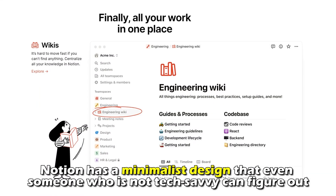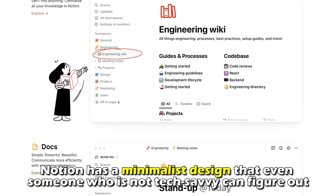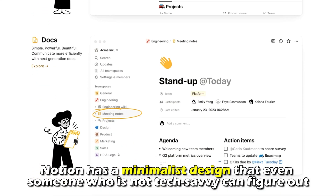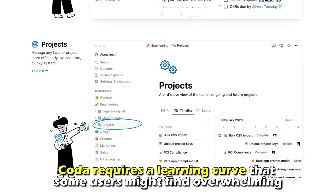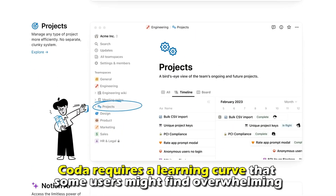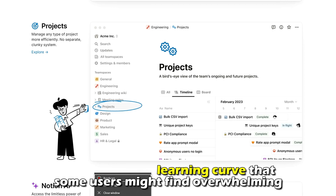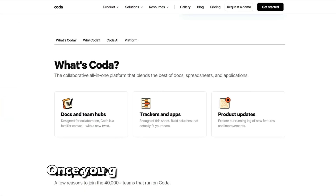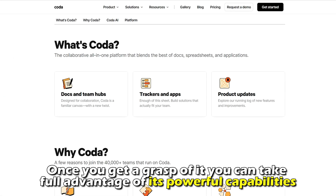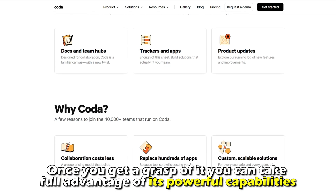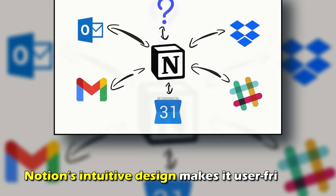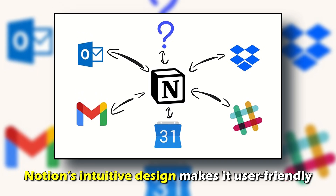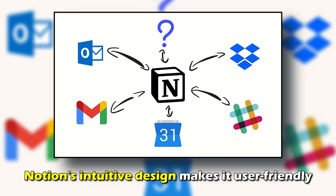Regarding usability, Notion has a minimalist design that even someone who's not tech-savvy can figure out. In contrast, Coda requires a learning curve that some users might find overwhelming. However, once you get a grasp of it, you can take full advantage of its powerful capabilities. Therefore, Notion's intuitive design makes it more user-friendly.